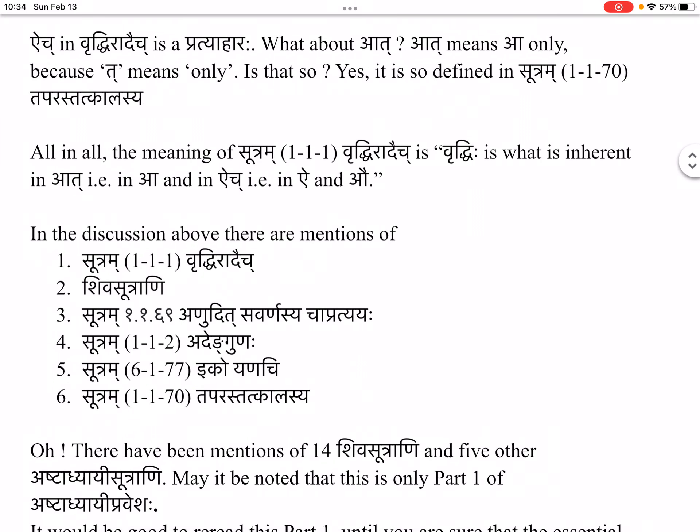In the discussion above, there are mentions of sutra 1.1.1 Vruddhi-rād-aich, the 14 Shivasūtrāni, sutra 1.1.69 ānudeśa-savarṇasya cha pratyayaḥ, sutra 1.1.2 aden guṇaḥ, sutra 6.1.77 iko yan-aci, and sutra 1.1.70 ta-parastat-kālasya. So there have been mentions of 14 Shivasūtrāni and 5 other Ashtadhyayi sūtrāni.